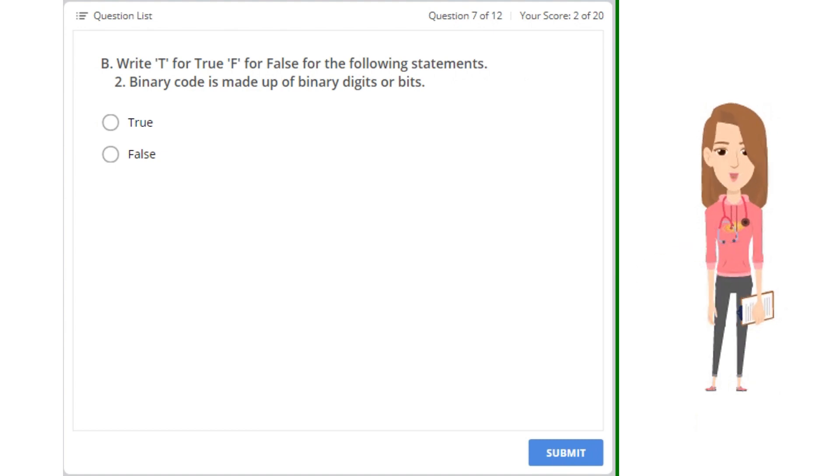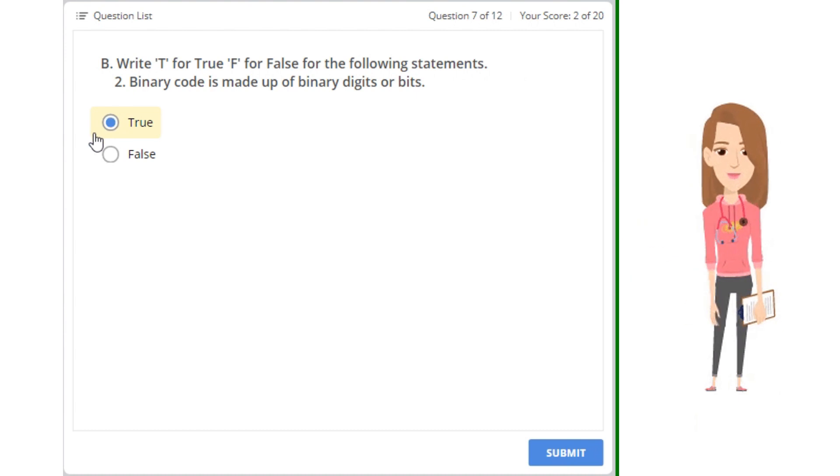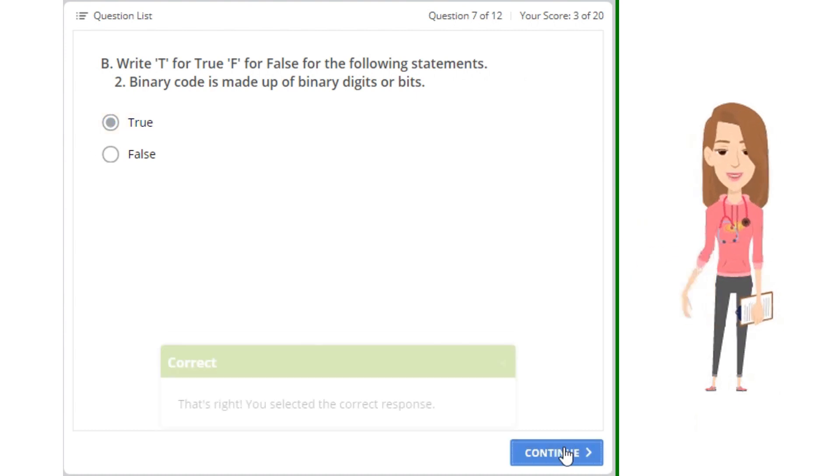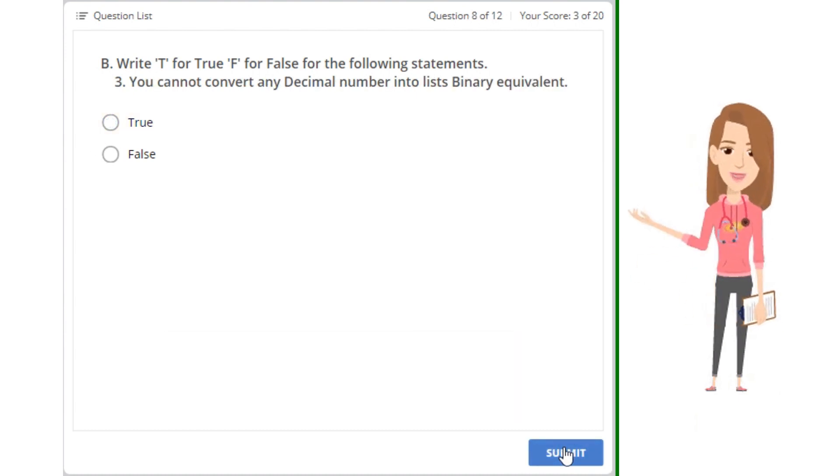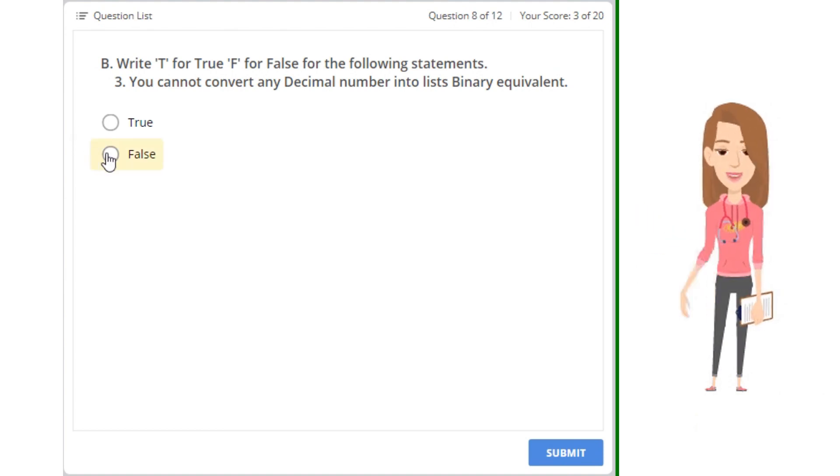2. Binary code is made up of binary digits or bits. 3. You cannot convert any decimal number into its binary equivalent.